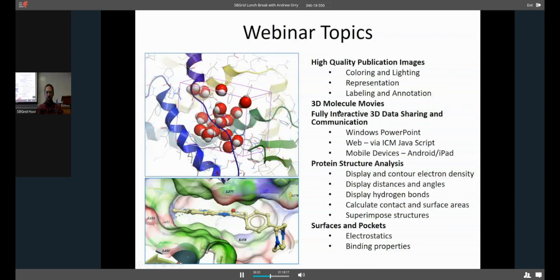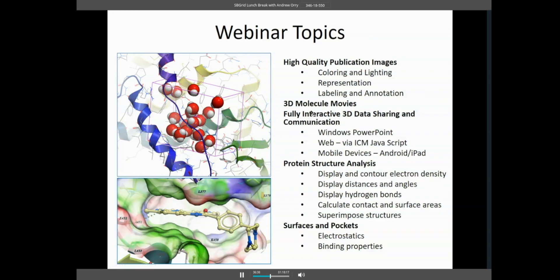The webinar topics — we're going to go through a lot of these things pretty quickly, but the webinar is being recorded and will be available on the YouTube channel when it's done. So if you want to go back and check the recording you can get the individual steps, and hopefully by the end you'll be able to accomplish all of these things with ICM Browser Pro. We're going to start with how to generate high quality publication images.